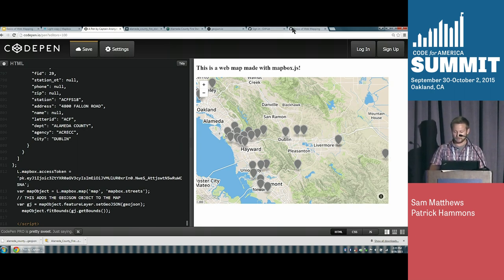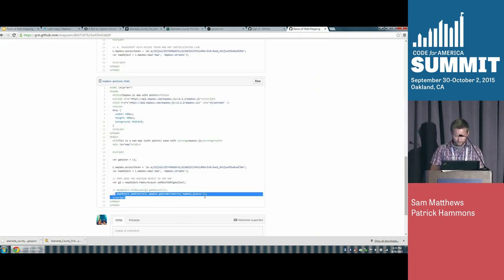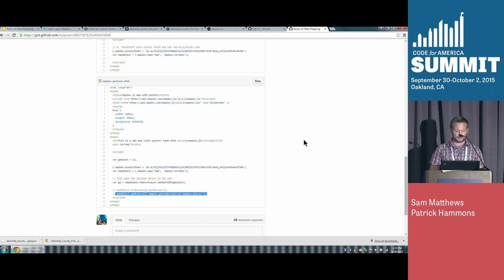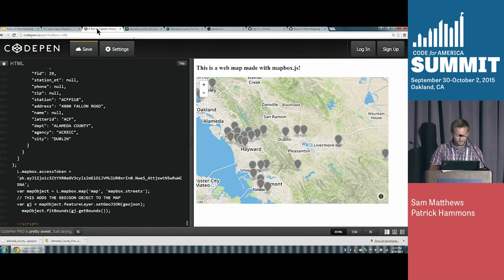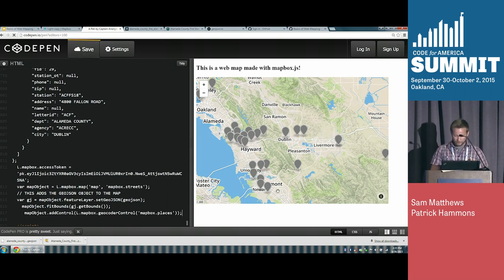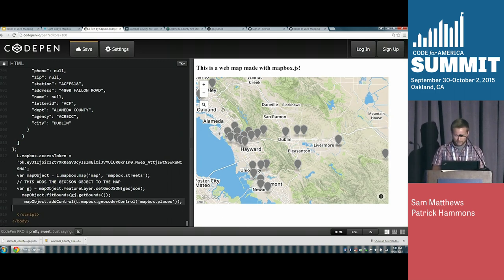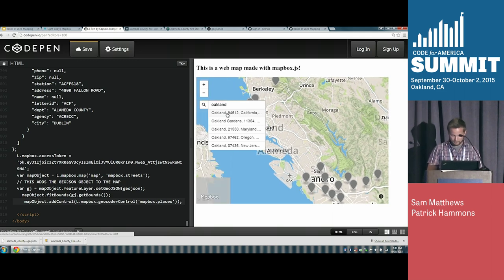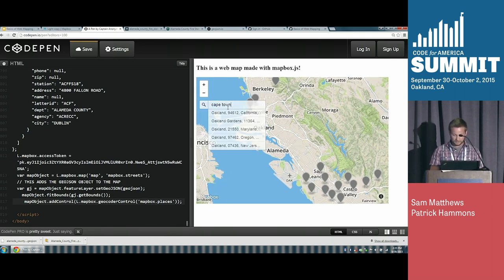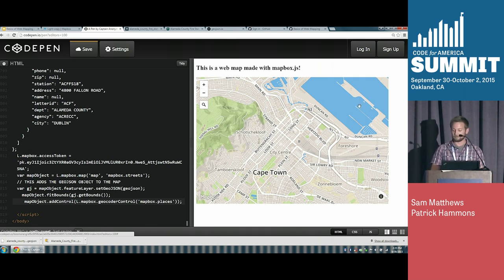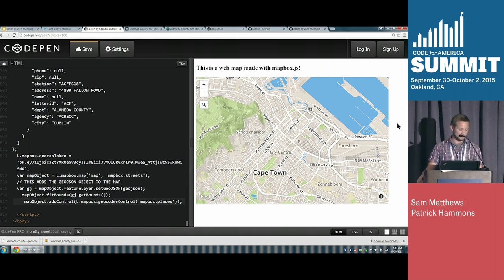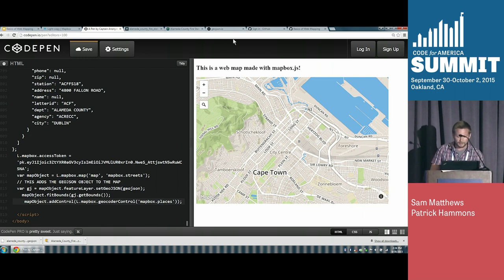I want to show one more thing: Mapbox has a geocoder built in, coming from their Mapbox Places service. We can add it with one more line — 'addControl geocoder' — and it pops up right there. Now we have an entire map with points. We can search Oakland and center the map on Oakland, or go to Cape Town. A lot of powerful things, all available in what we now have as about six lines of JavaScript. That concludes the live coding session of our presentation.